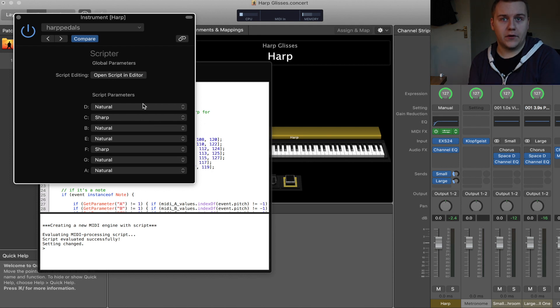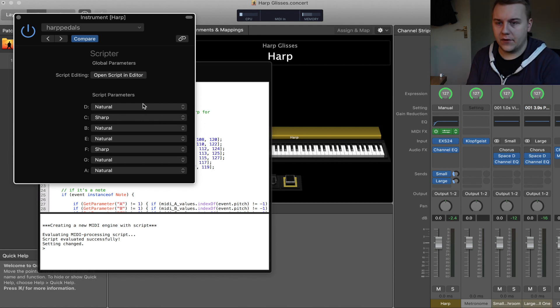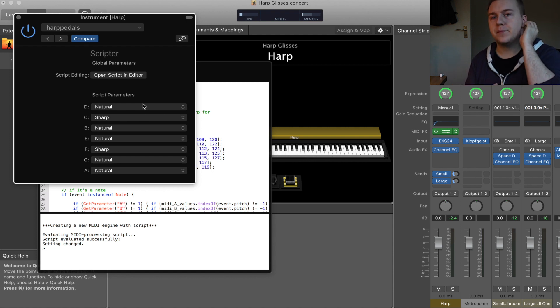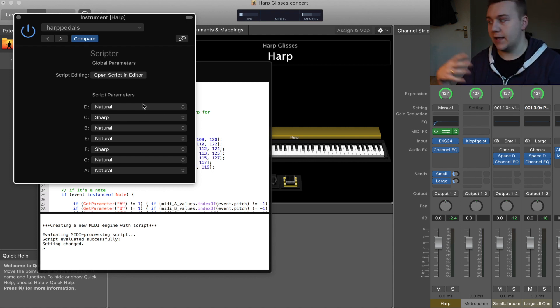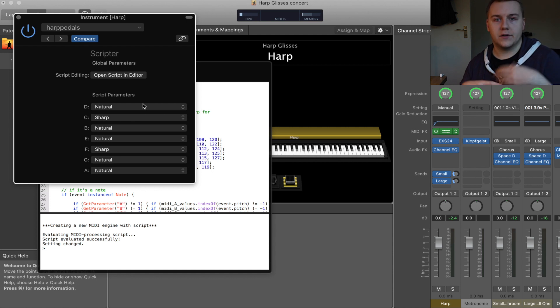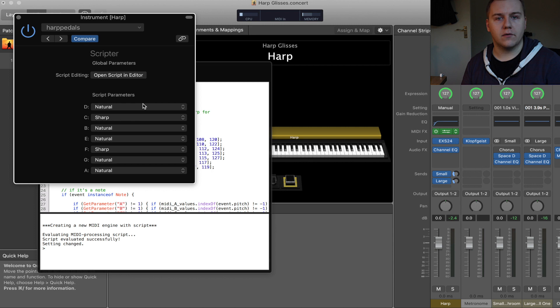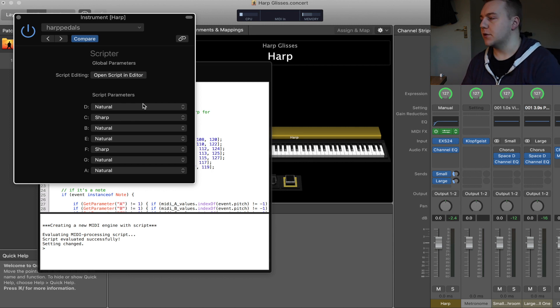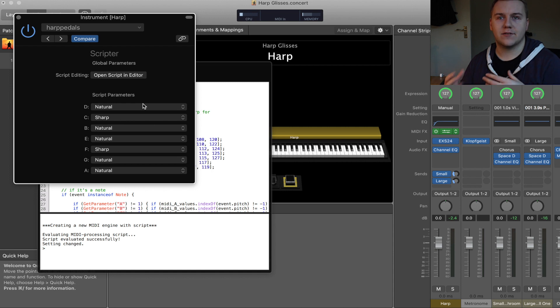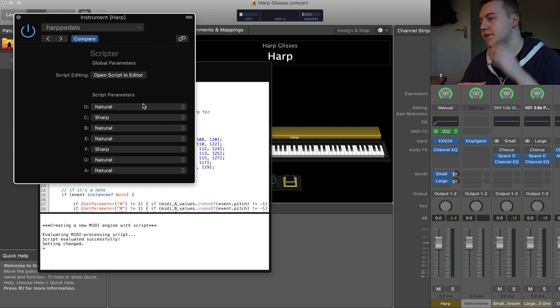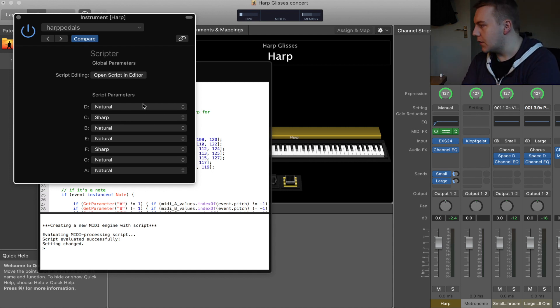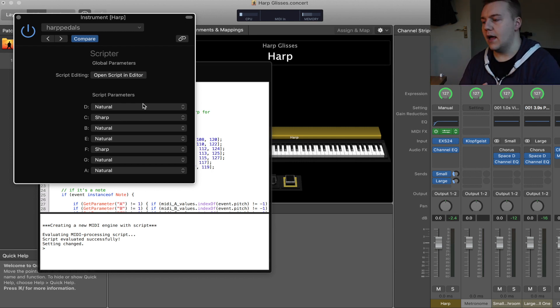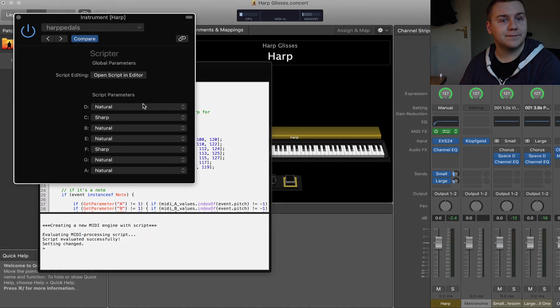That's a whole other thing that I'm going to look at next, using your own samples to create instruments in EXS24 and other sorts of plugins. That's really that sort of level of editing that we're looking at there. We'll get onto that. That will probably be the next video. Hopefully that's been helpful just to begin on harp glisses. Thanks for watching.